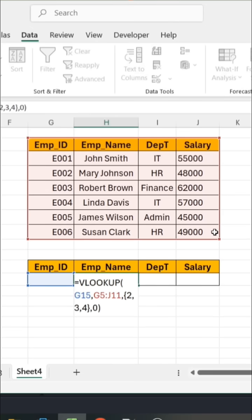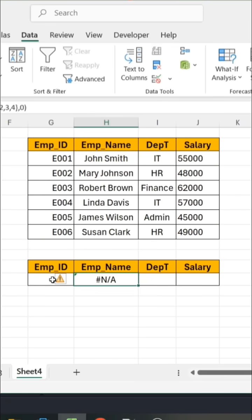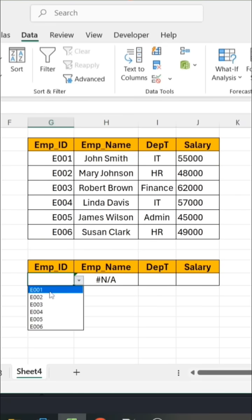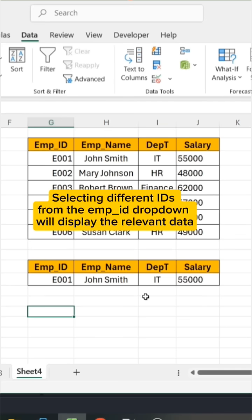I am selecting the index and giving 0 as the exact match condition, then pressing Enter. As you can see, the data did not come because I had not selected an Employee ID. Now I am selecting the Employee ID — and the data has come.